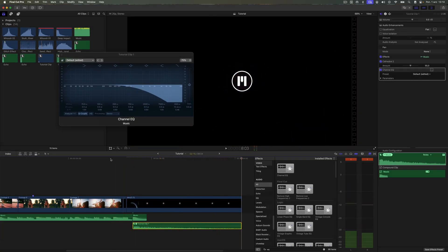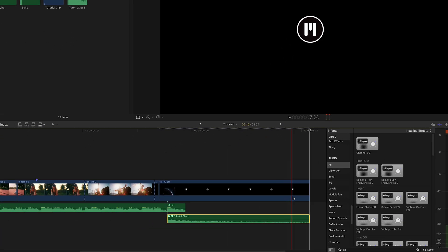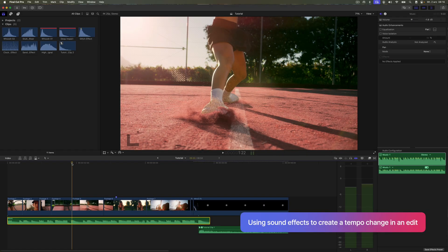As you can hear, thanks to the simple trick, the ending of the music sounds much better. Let's move on to the next part.